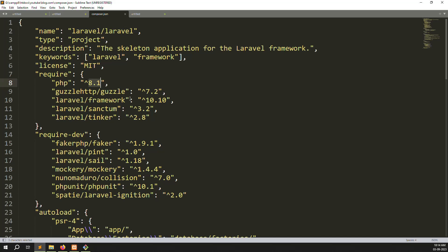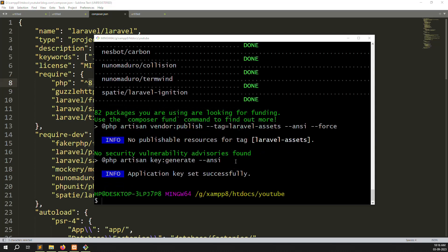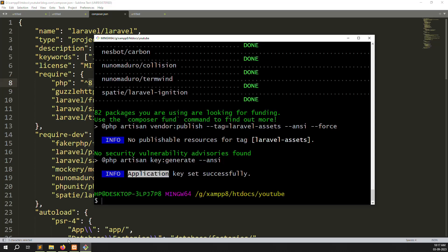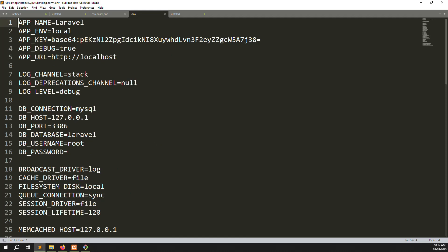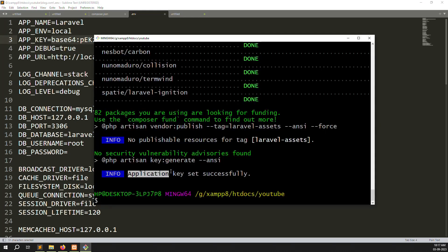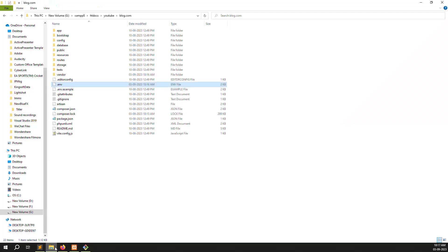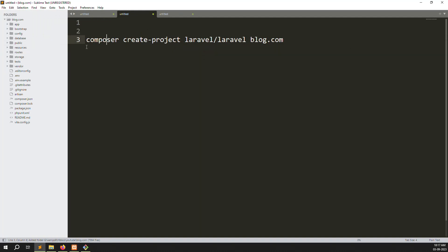You can see the installation is almost done — it's just generating the autoload optimization file, taking a few seconds. Now the install is done. You can also see the message 'Application key set successfully'. If you are wondering where the application key is, open your .env file and you can see it there — that is the application key it is talking about.